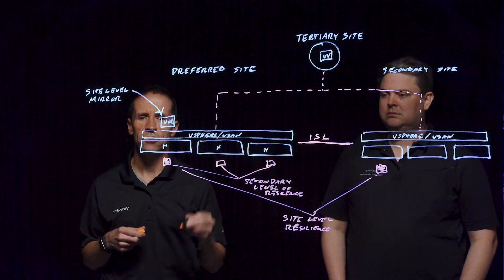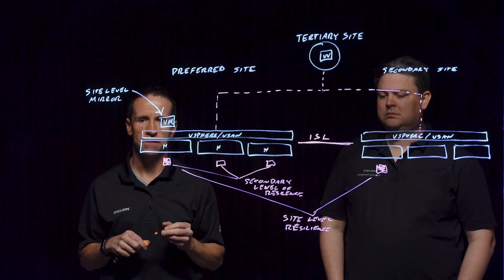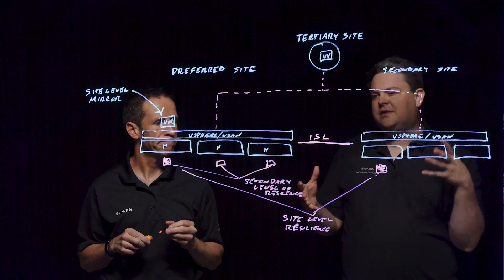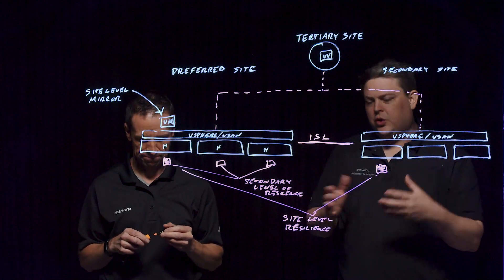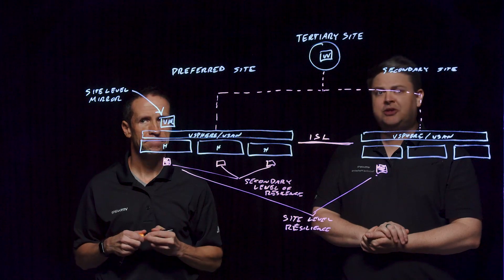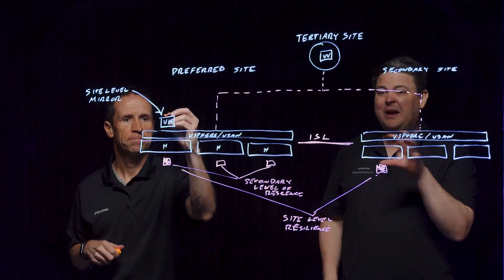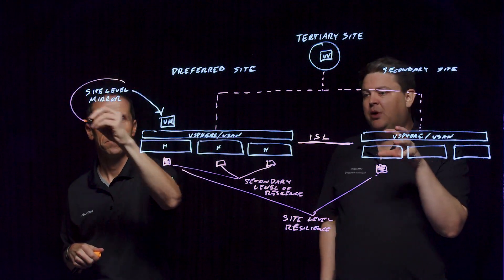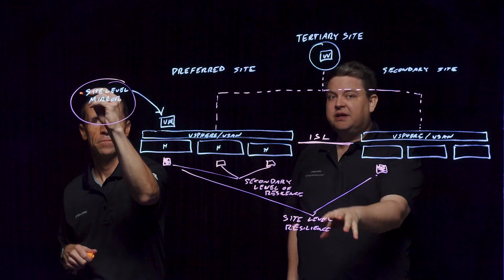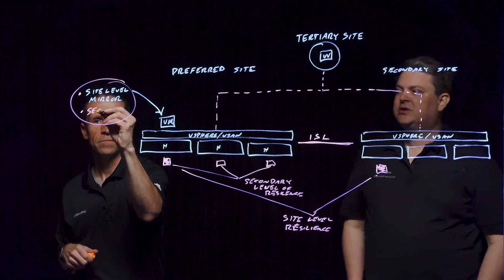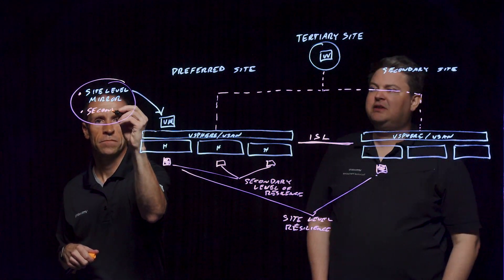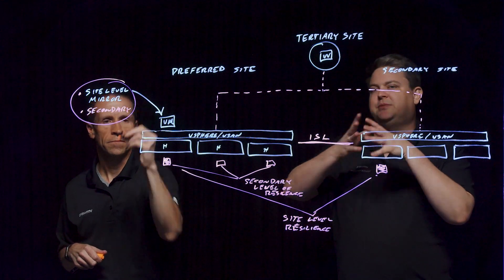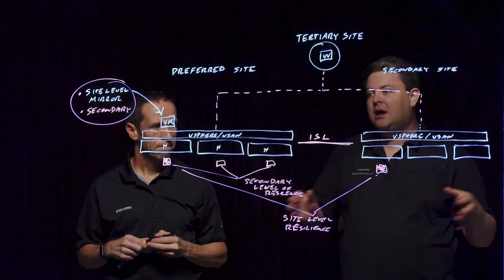It's worth noting that this is all controlled through your vCenter server using storage policies, so you will define a policy that states both the site-level resilience, as well as that secondary level of resilience. Those are configured at the policy basis, and then the system will substantiate that data placement.